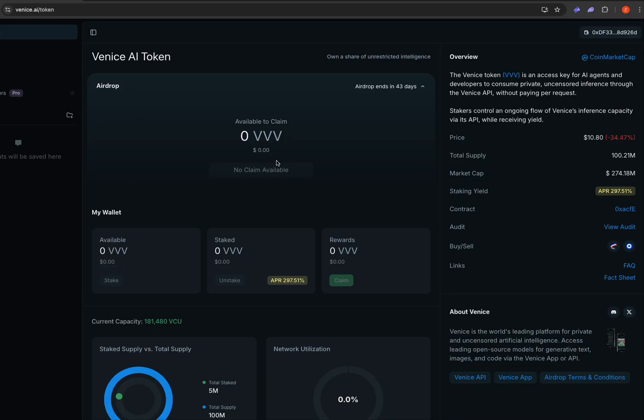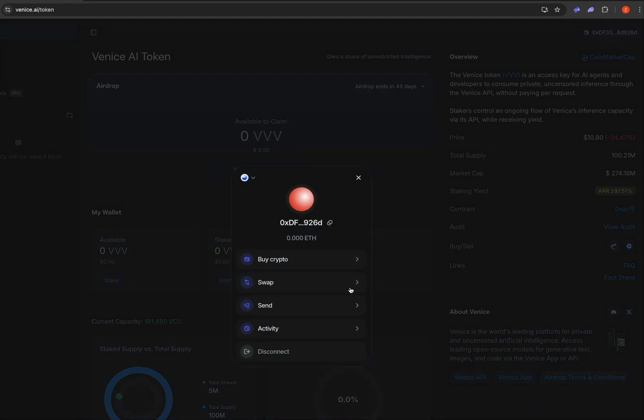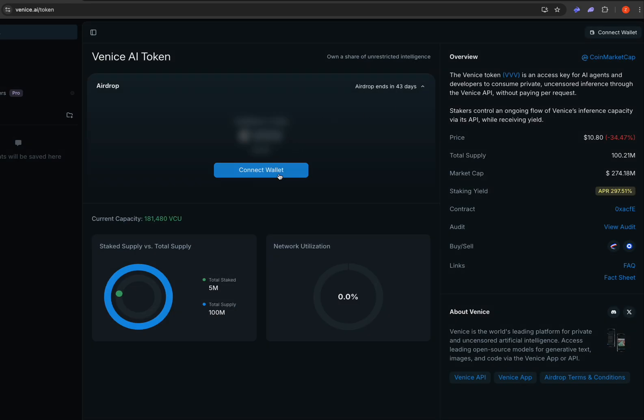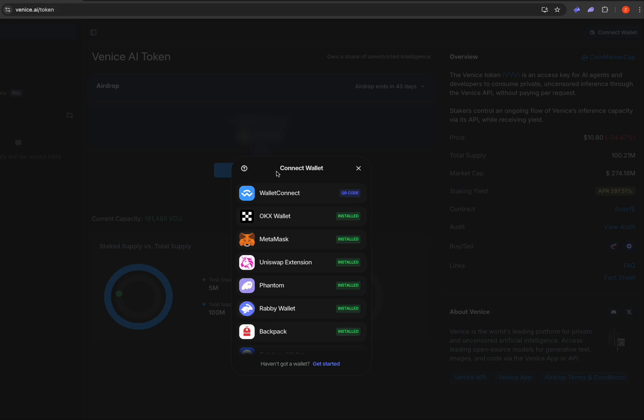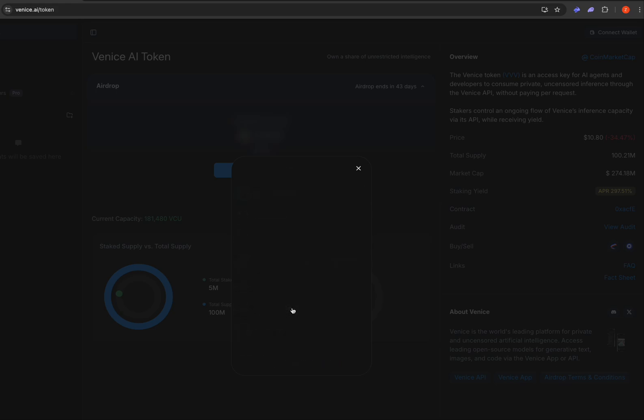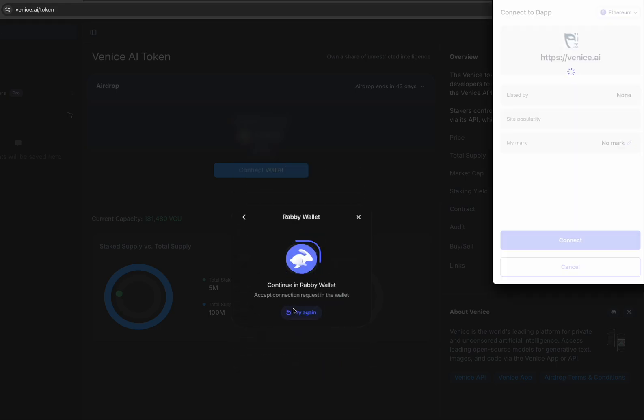All right, well nothing there, no surprise. Disconnect. Connect another wallet. Try with the Rabi wallet.